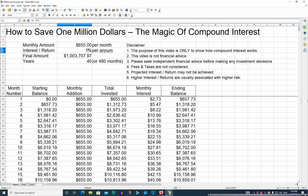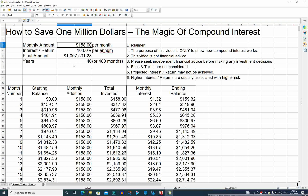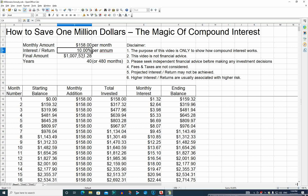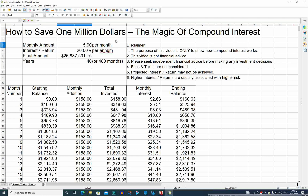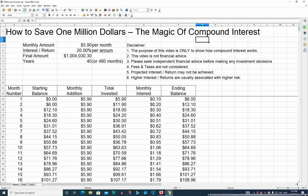If we jump up to 10% per annum, the amount we need to invest drops by around $500 down to $158 per month, giving us just over a million dollars after 40 years. And if we were to get 20%, which is a very high return, we only actually need to invest $5.90 per month at 20% for 40 years. Obviously, the higher the interest rate, the compound amount and the interest earned increases significantly — and the compound effect of that interest also increases significantly.